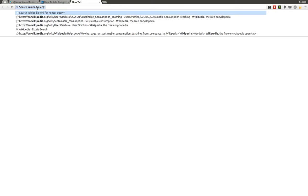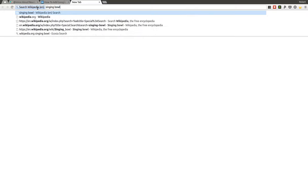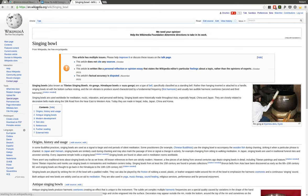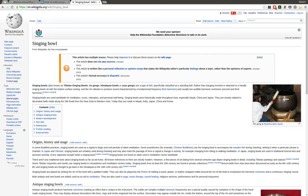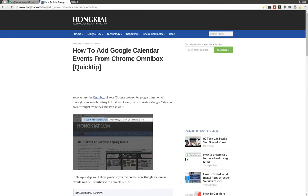They automatically assume that you want to search Wikipedia. So I could search for 'Singing Bowl', which is just something that I was looking for today, and there you go, it automatically opens the Singing Bowl article on Wikipedia. And the same is possible for your Google Calendar and this is just such a time saver if you want to create events. So let me just demonstrate.